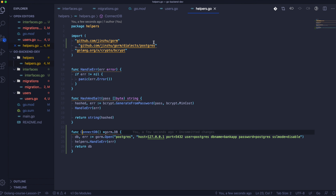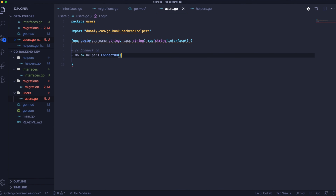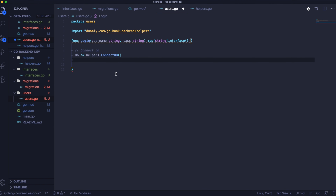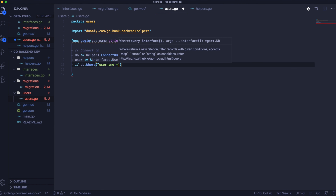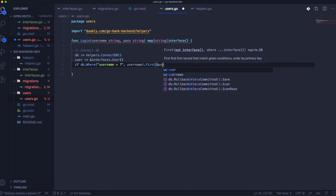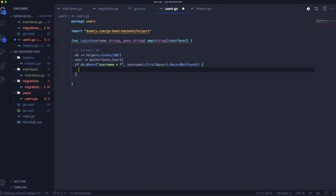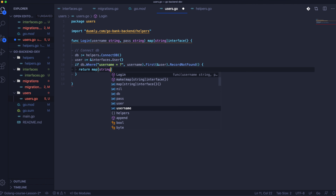Now we will create a package called users where we will have everything related to users for now, until it gets bigger — then we'll create smaller chunks for that. Inside the users we will need some imports. In users, the main function that we will use now is login. We will create just one function without breaking it into smaller ones — it's not that big. This map of string with interface means we can return a mapped response with any type. For now it's okay because we will have a few types of response. Now we will do the connection into the database.